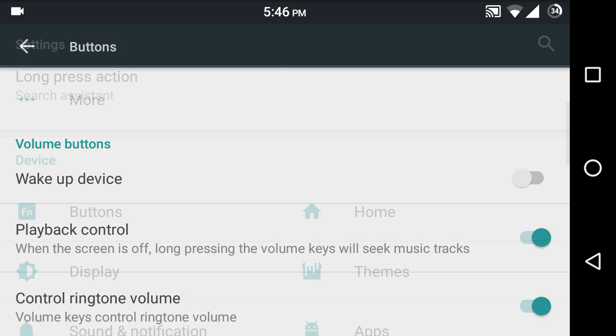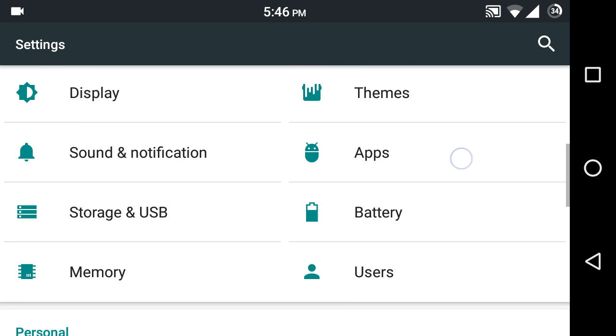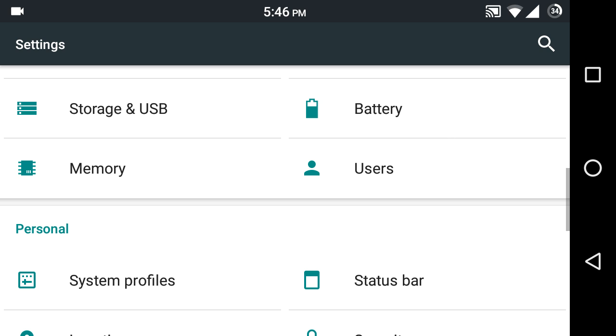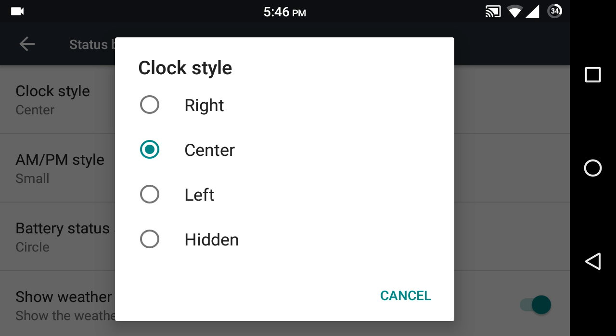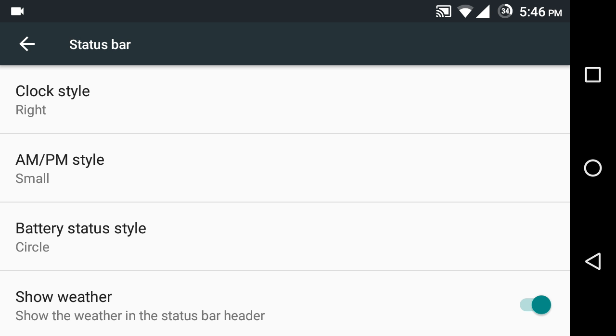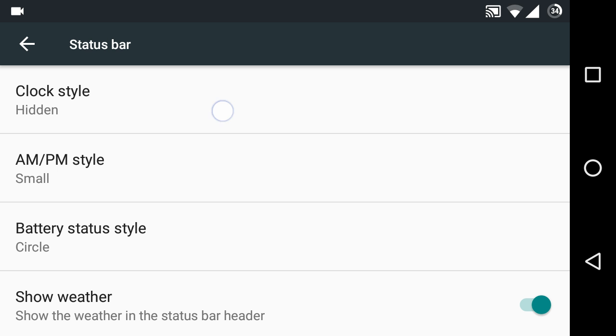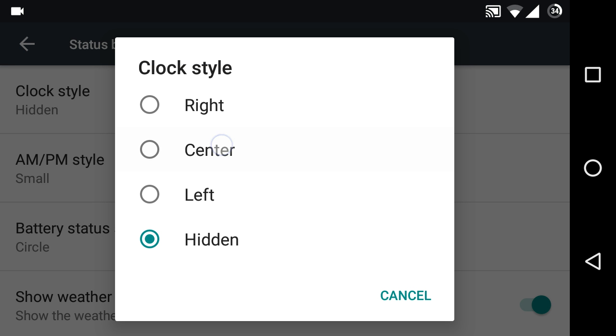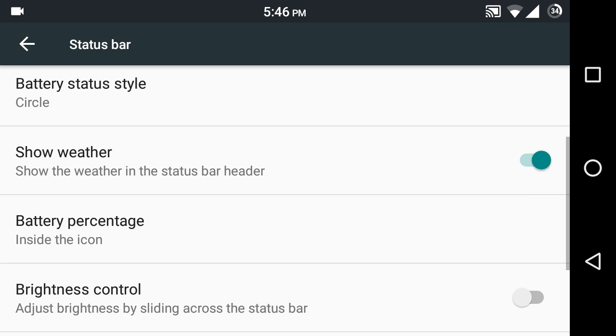We have features in the status bar where you can choose where your clock appears. You can choose whether the clock will appear on the right, left, or center, or you can completely hide the clock. I like the center version so I'm going to put it that way.